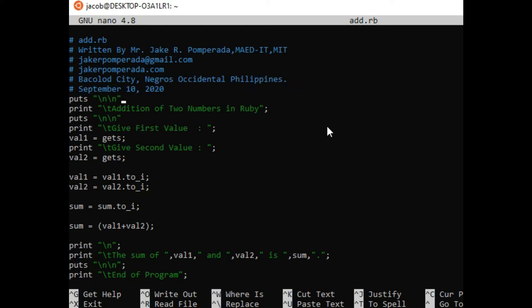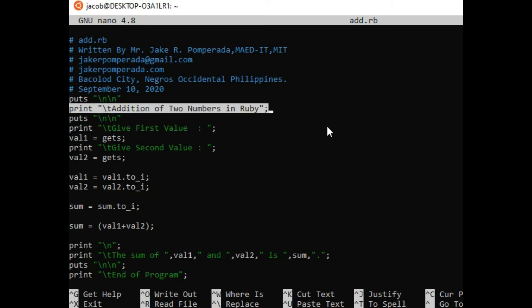And then we have here puts to new line, and then we have here print backslash T: addition of two numbers in Ruby. One of the most interesting characteristics of Ruby programming language is that some of its commands is similar in many ways in C programming language.